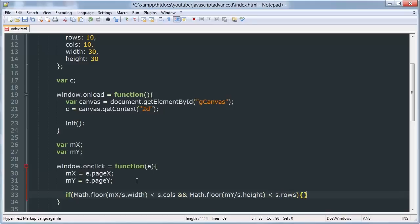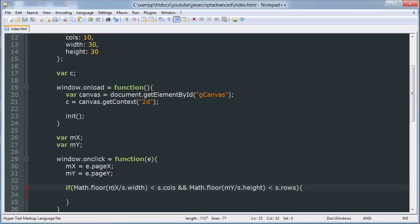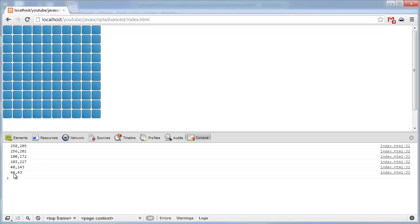Then we want to determine which box was clicked. So this will work because we'll divide mx. For example if we click in the first box we can divide 44 by 30 and that will give us something like 1.5. So we'll get 1.5 and 1.5 and then we'll take the floor value of each of those which will give us 1.